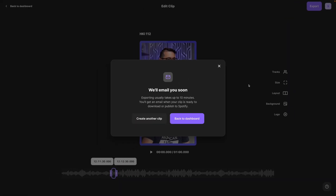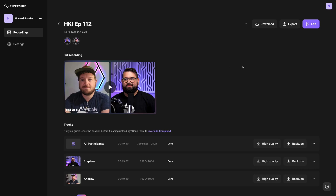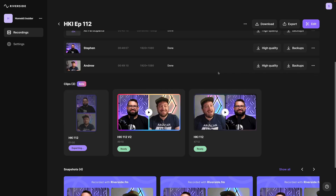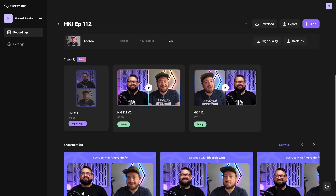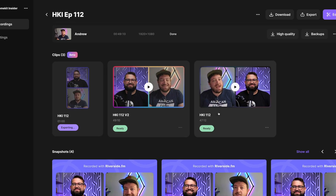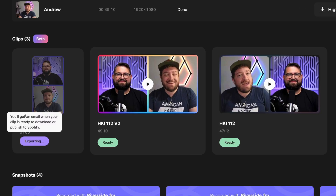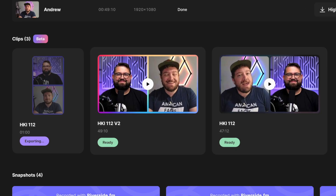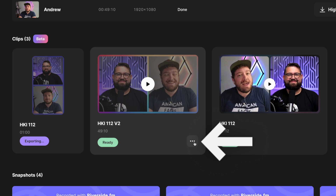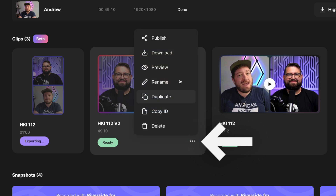Click the Export button and you'll be sent an email when your clip is ready to download. Going back to the episode's recording, if you scroll down you'll see all the previous clips you've edited are still available, and you can re-download them by clicking the three dots.